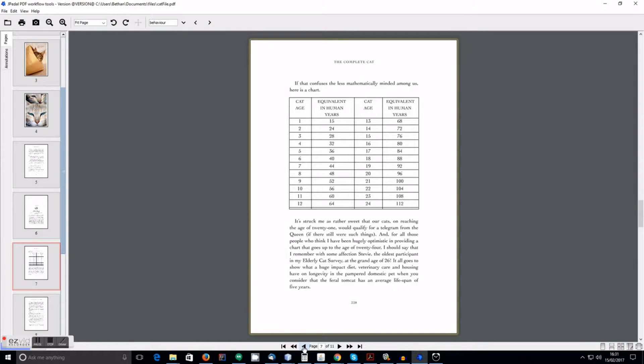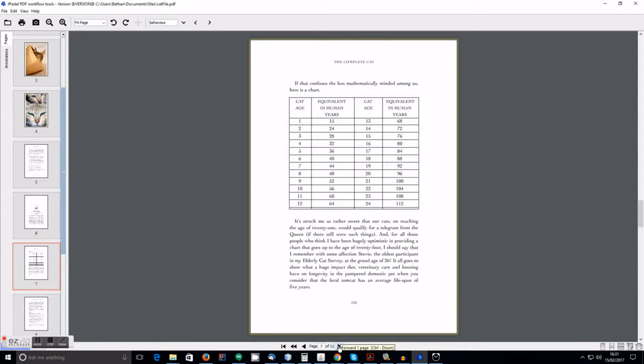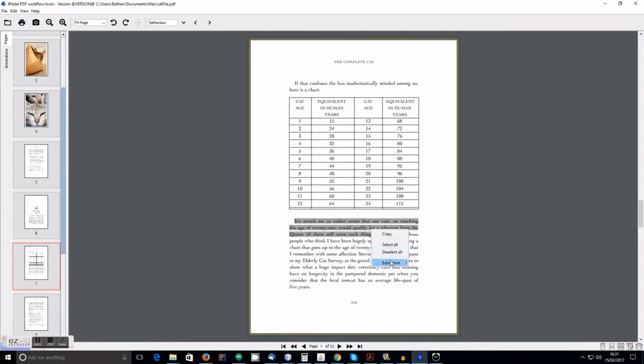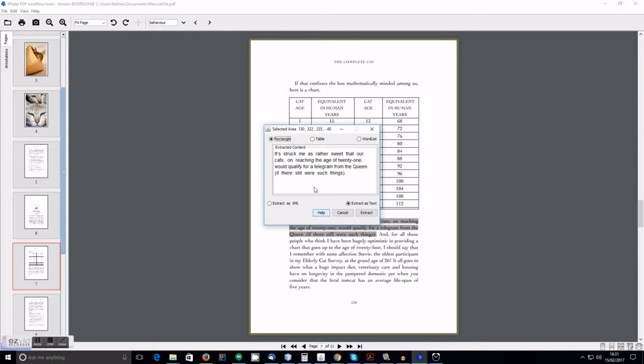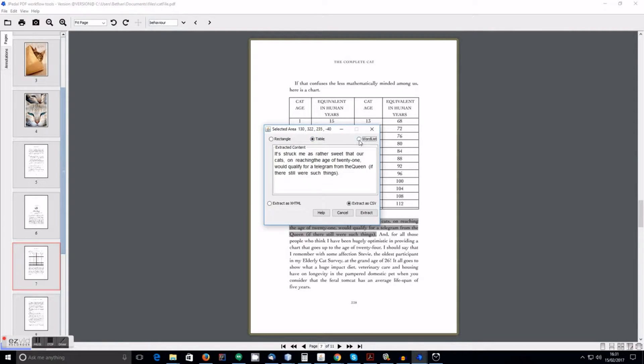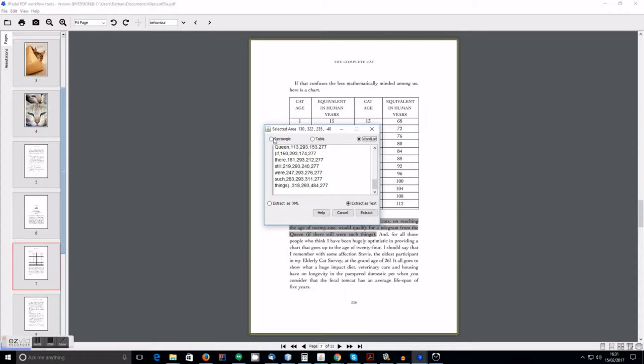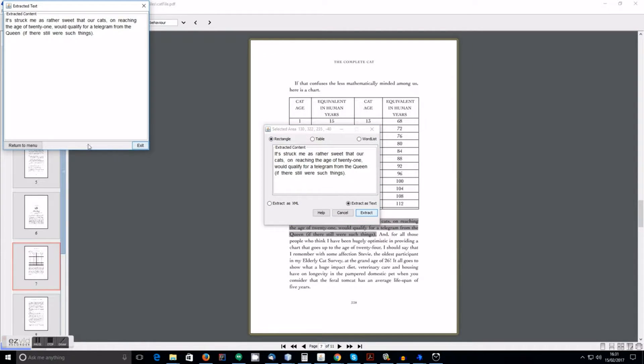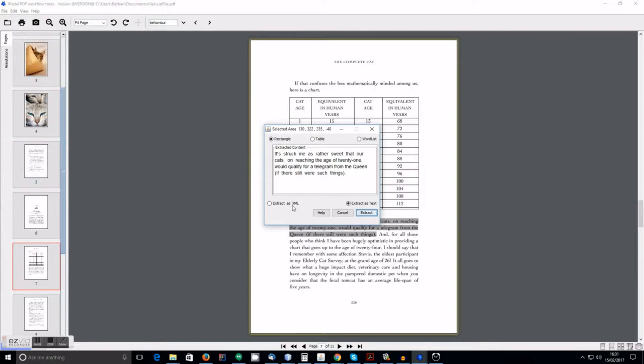So now I will show you extracting text. You simply select the text you want, right click it and extract it. You can extract it as text. Or you can extract it as XML.